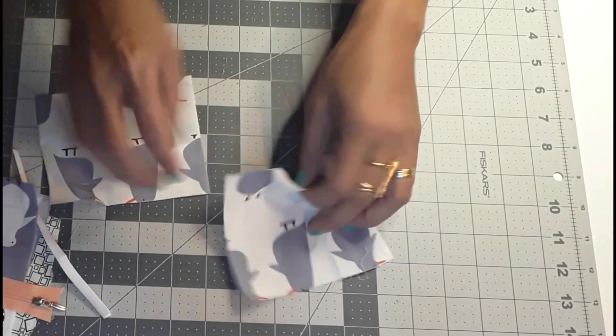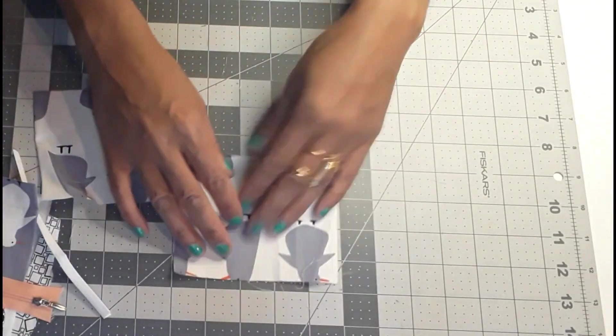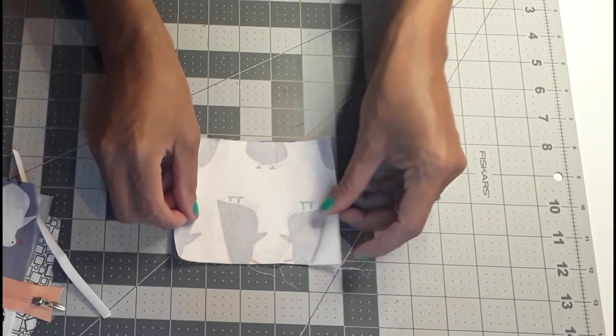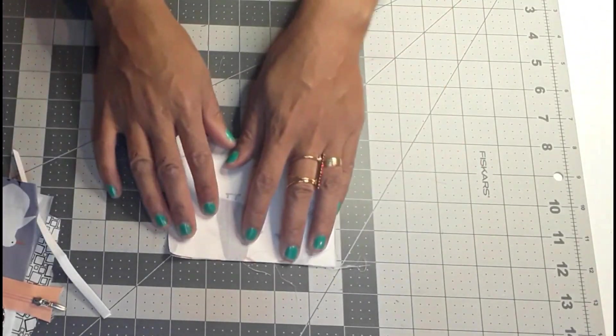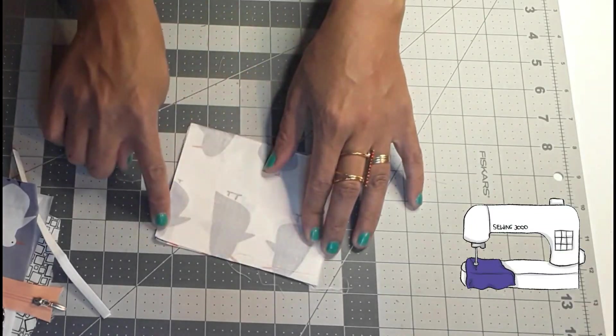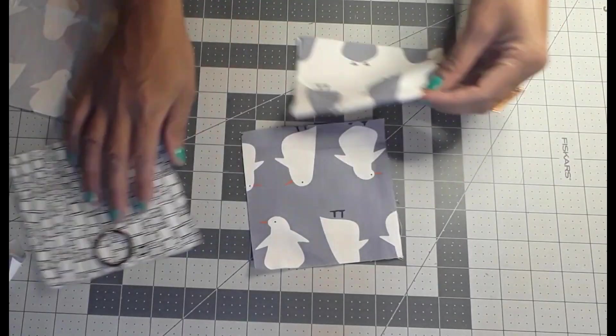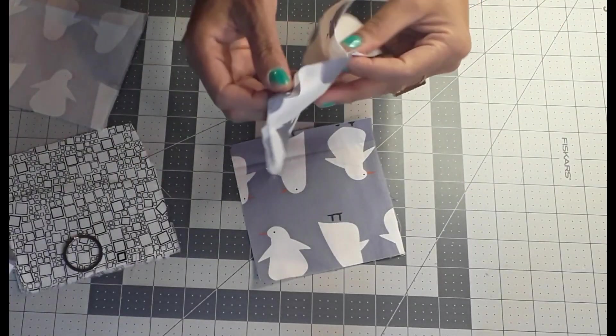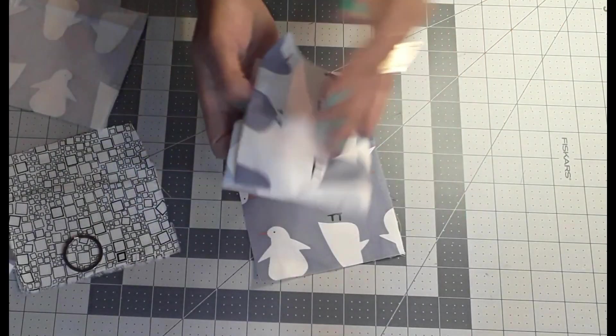For the exterior pocket, line the two pieces together and we're going to sew on the edge. This is how it should look like after.